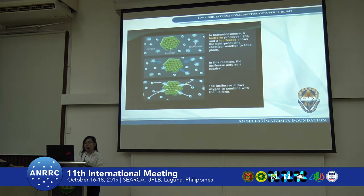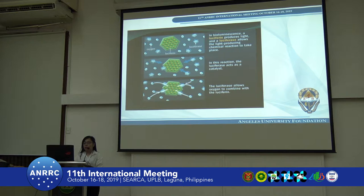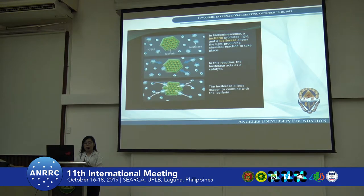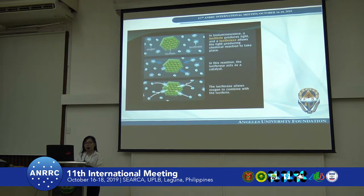Here is an example of luciferin and luciferase. The luciferin is embedded into the cell, and it reacts with the luciferase so that oxygen will be embedded into the luciferin to make it glow.